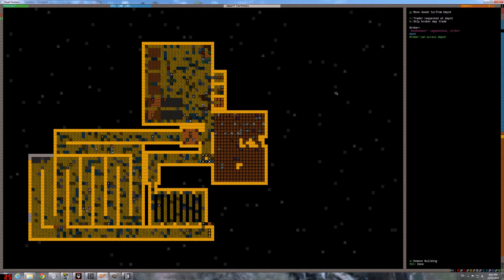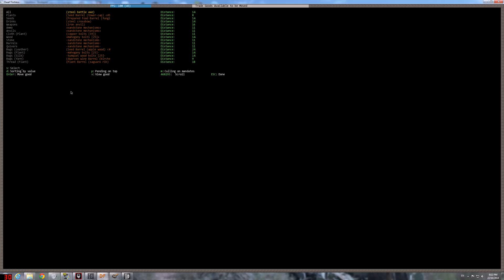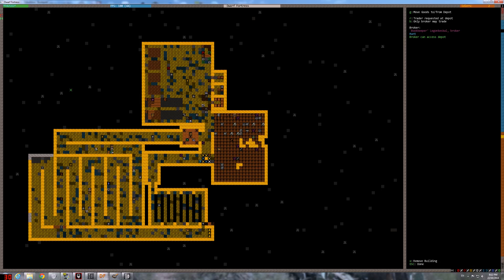And let's see what goods can we give. Sort by distance, let's sort by whatever. Money we have, seed barrel, prepared food barrel, we can do that. Oh, we have a couple mechanisms finally. Maybe bolts, why not. It's mahogany, just to have something to trade.